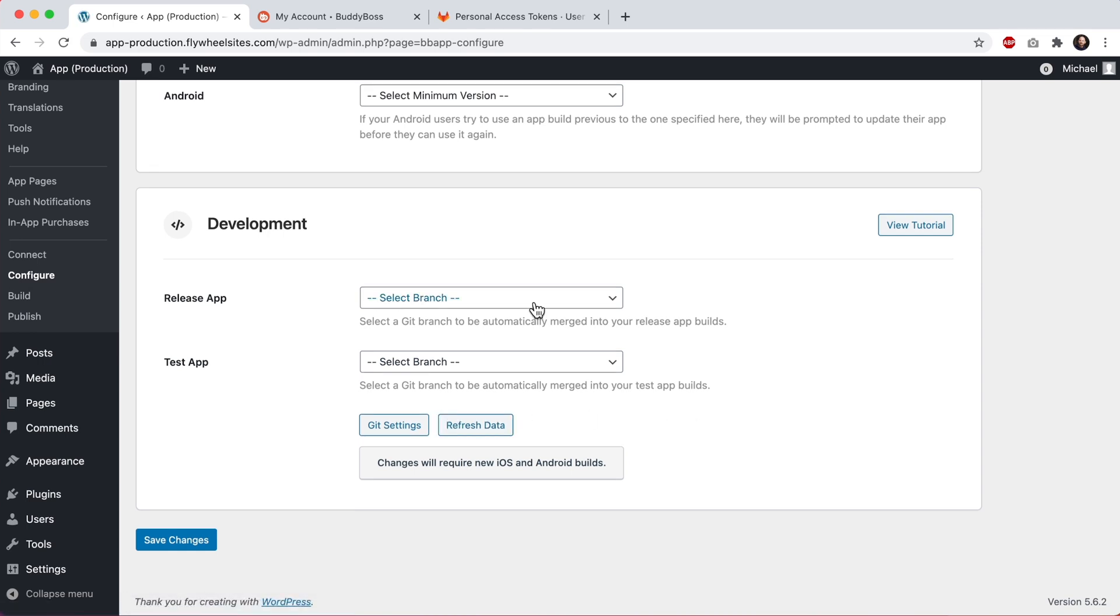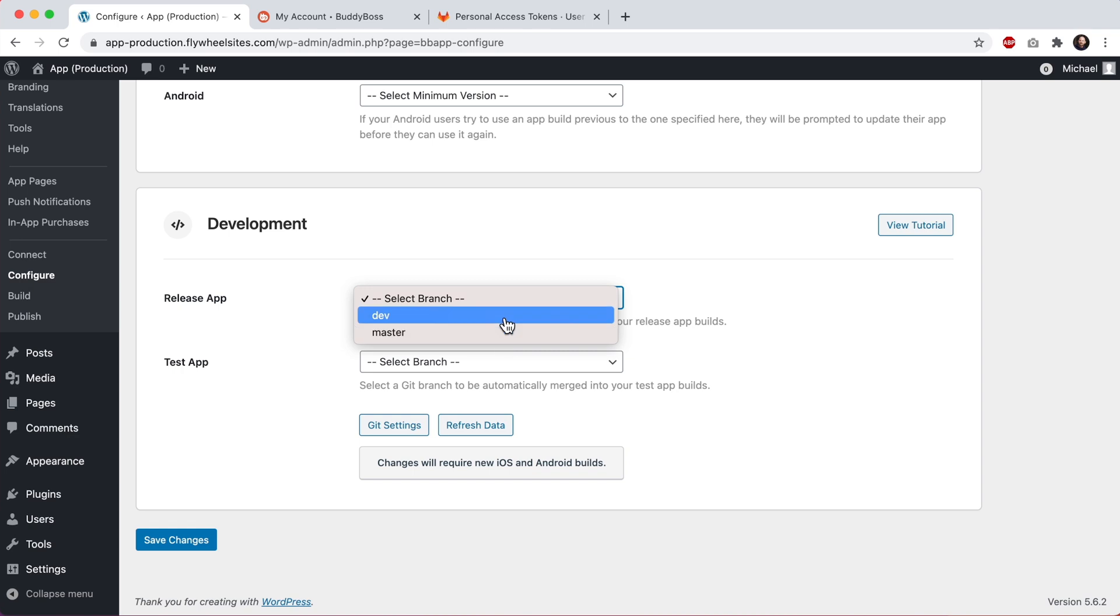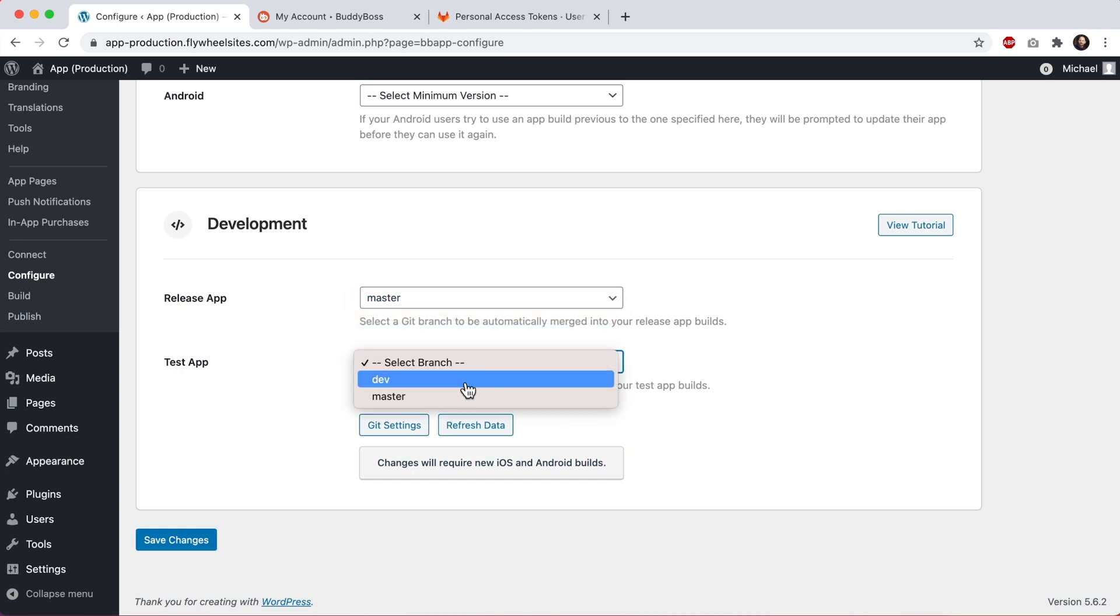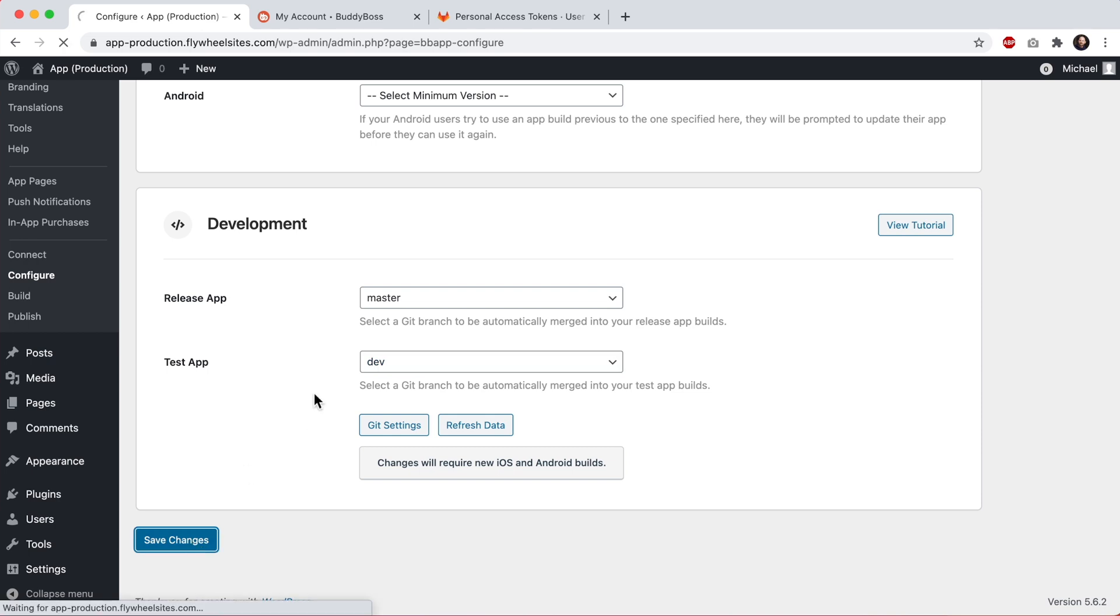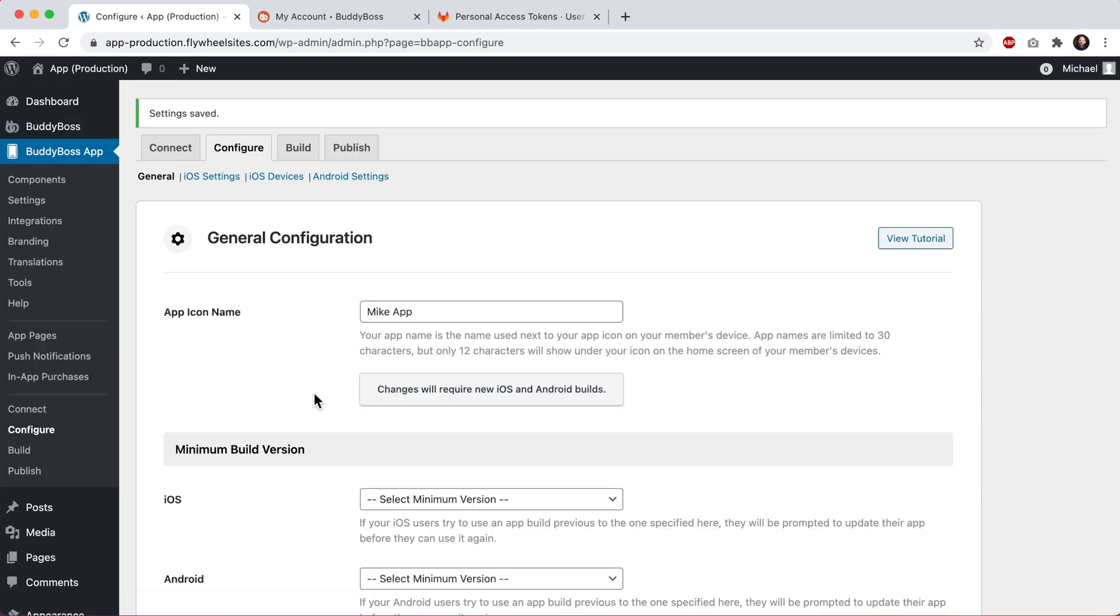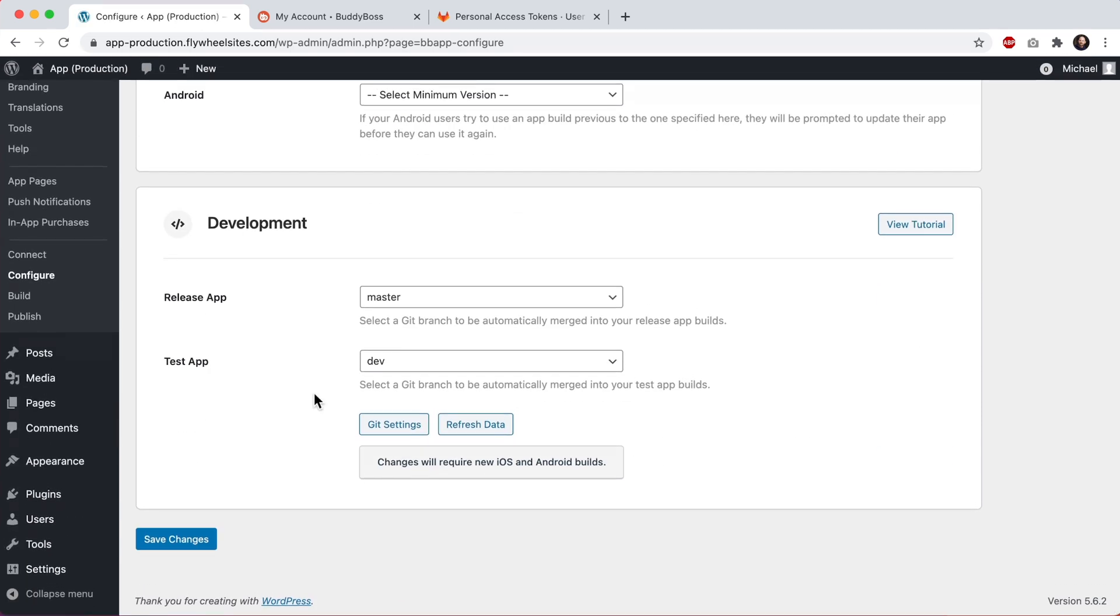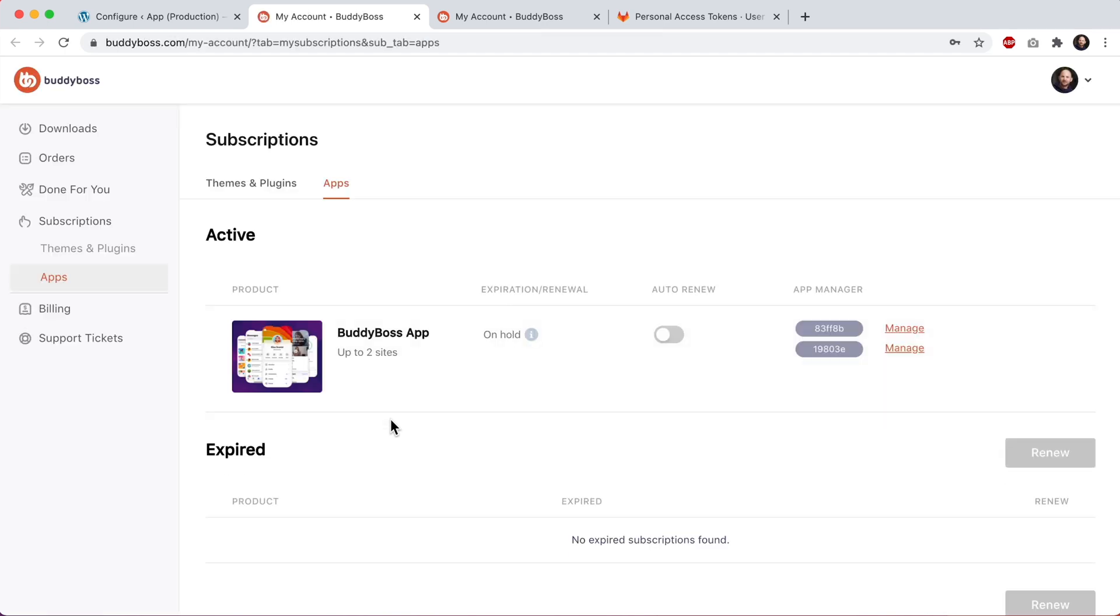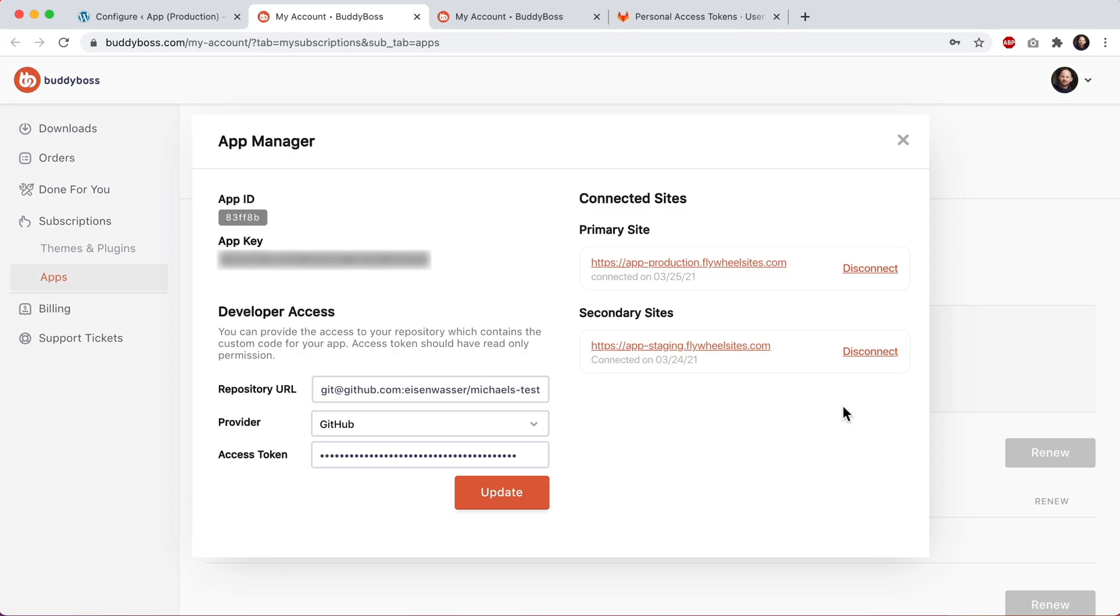And now that I've published that branch, I can come back here and click on refresh data. Now when I come into these dropdowns, I have both branches available to me. So I'll set this to master and this to dev. And this time I'll click save changes. And of course you could set this up any way you'd like, whatever makes sense for your development workflow. And then if I click on get settings, this just takes us back into here so that we can come over to here and easily manage the Git settings if we'd like to.